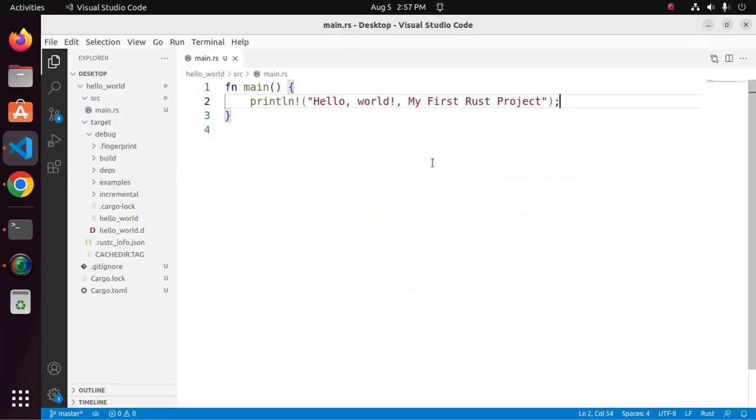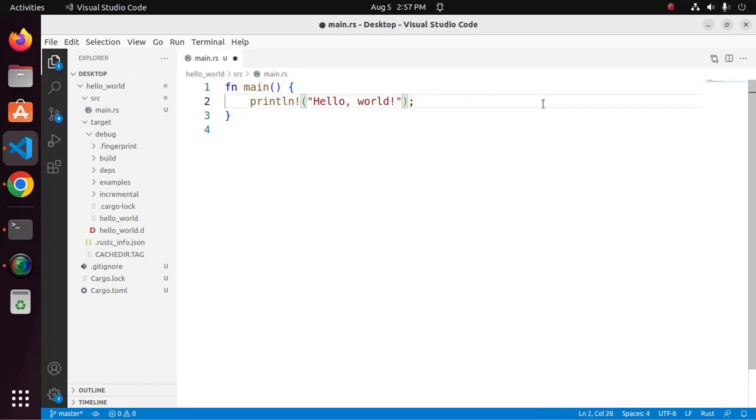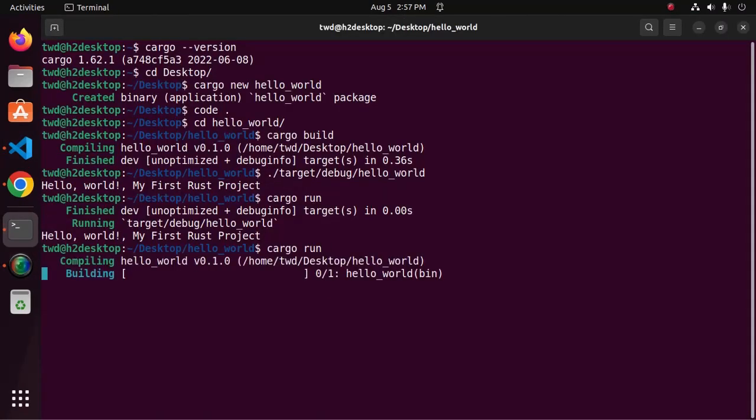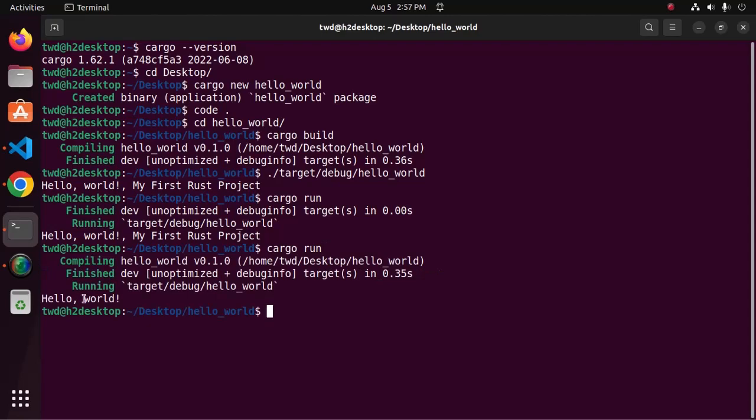So change the code, save, and then apply this command again. That's it.